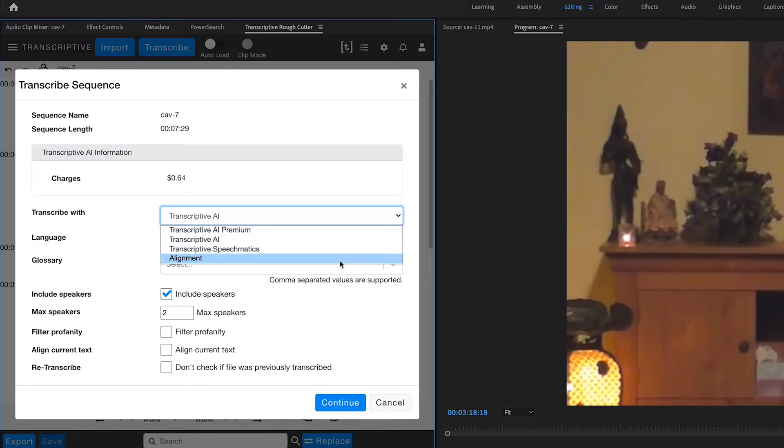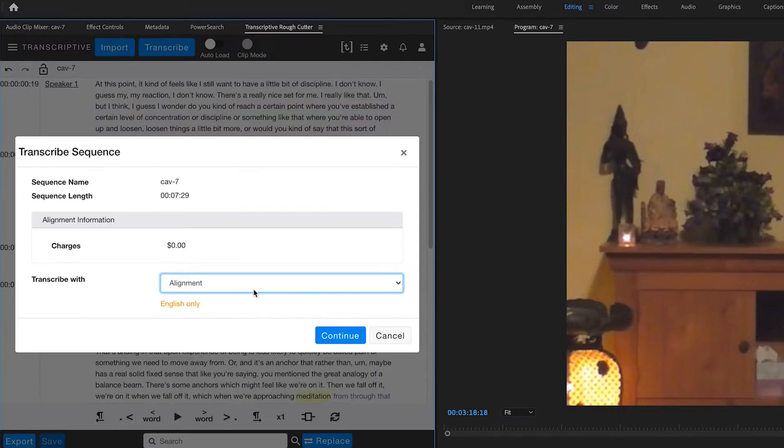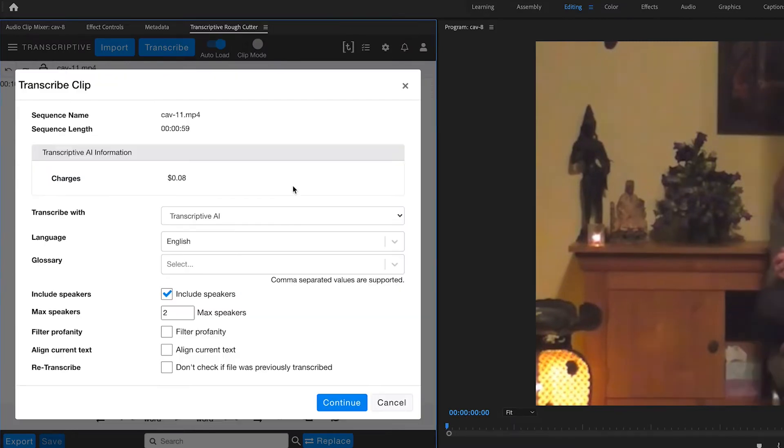Alignment is also here, so if you've imported a text-based transcript that does not have timecode, alignment will analyze the audio and add timecode to your imported text file. You can also select the language.